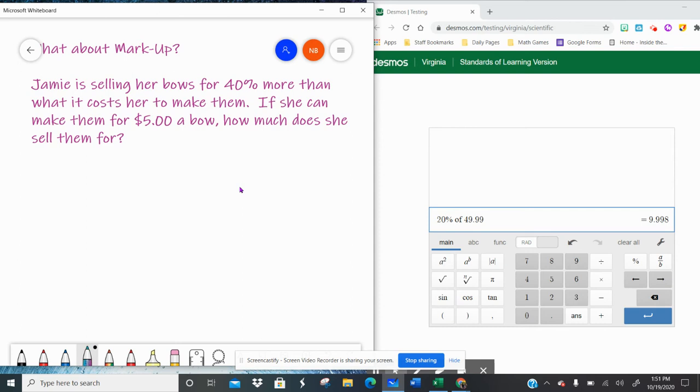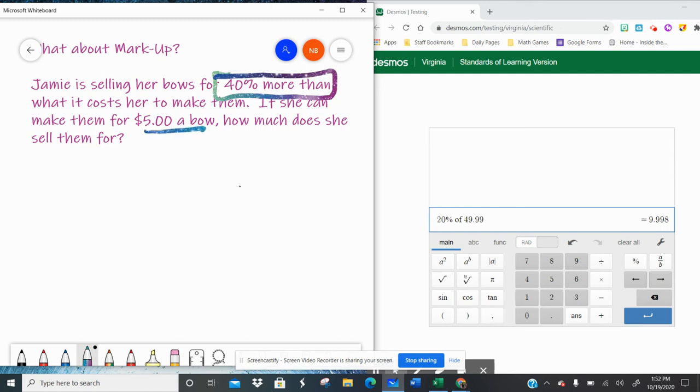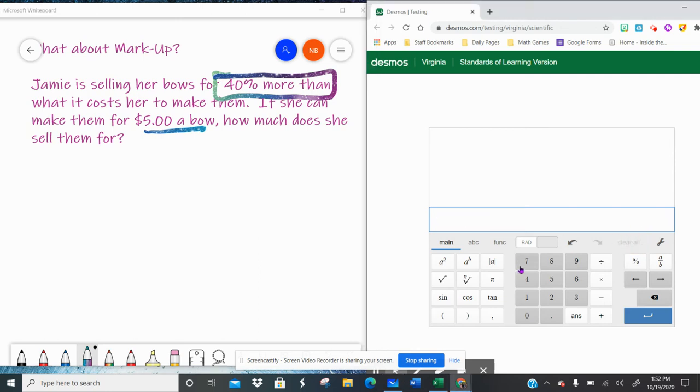So this says, Jamie is selling her bows for 40% more than what it costs to make them. So we're going to increase by 40%. If she can make them for $5 a bow, how much does she sell them for? So we got to figure out what's 40% of $5.